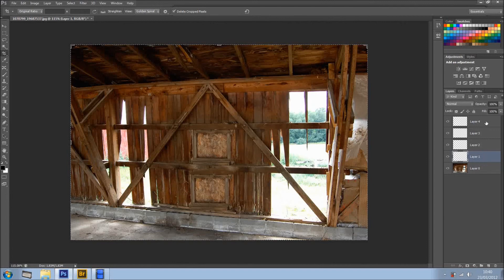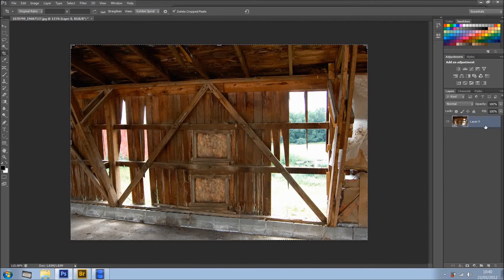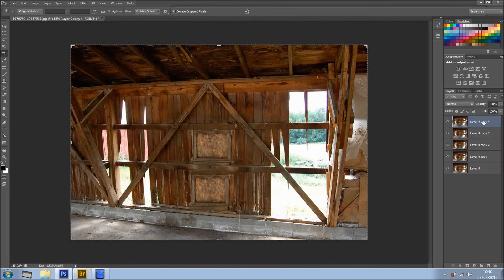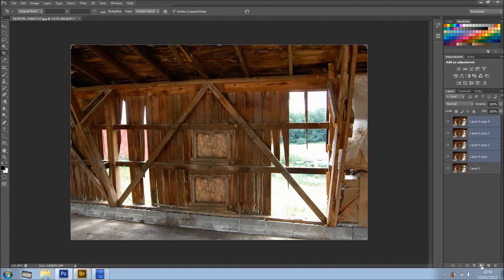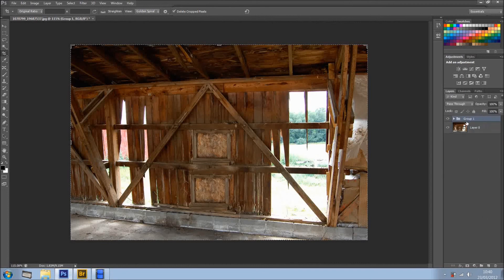So, I'm just going to delete all these layers, and we all know, Cmd J, or Command J on a Mac, or Ctrl J on a PC duplicates the layers, so I've got a few layers, pretty cool, select all these layers, and with Shift, and then we click on New Group icon right here on the bottom, it puts in a group.